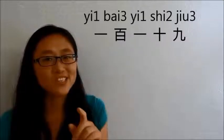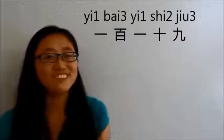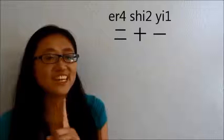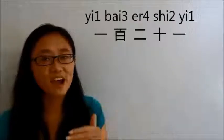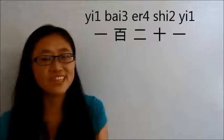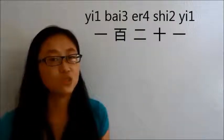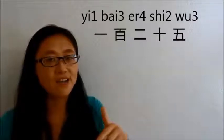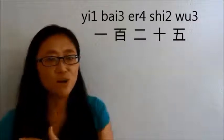Now let's say 121. 21 is 二十一, so 121 is 一百二十一. 125 is 一百二十五.